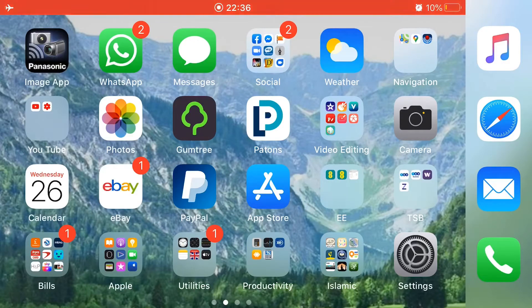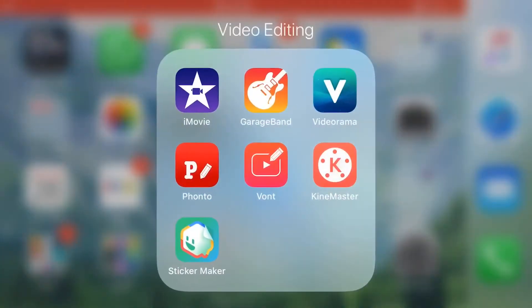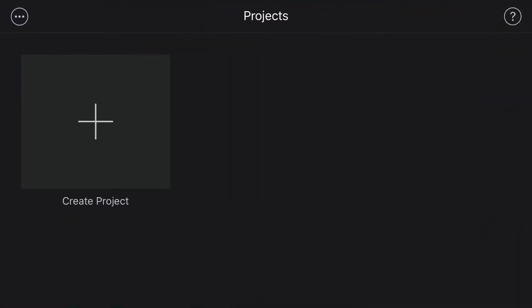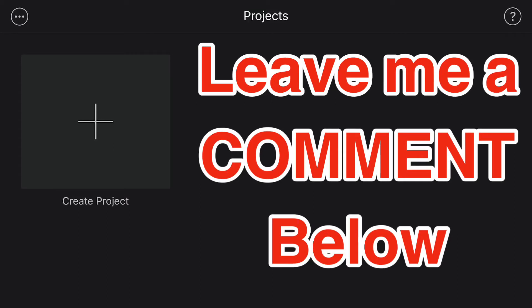Click on your iMovie folder. If you have any questions at all, please leave me a comment below and I'll come back to you as soon as possible.